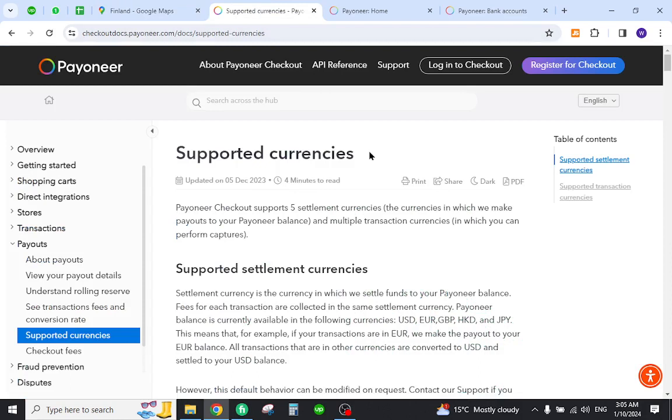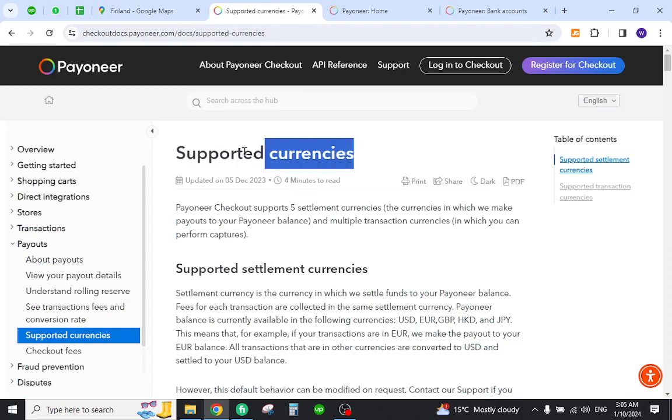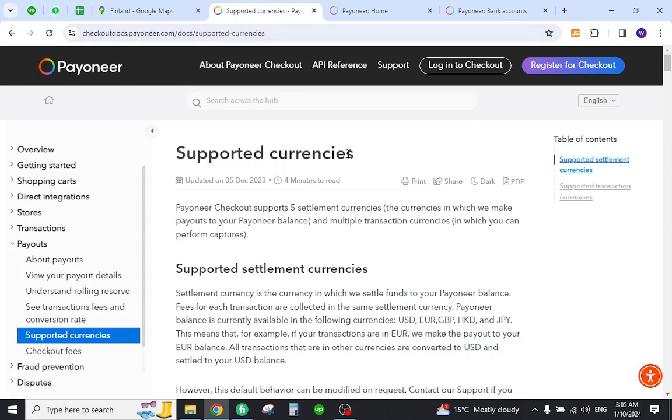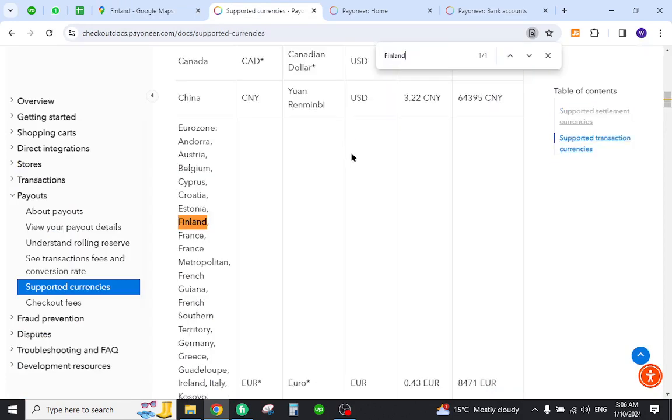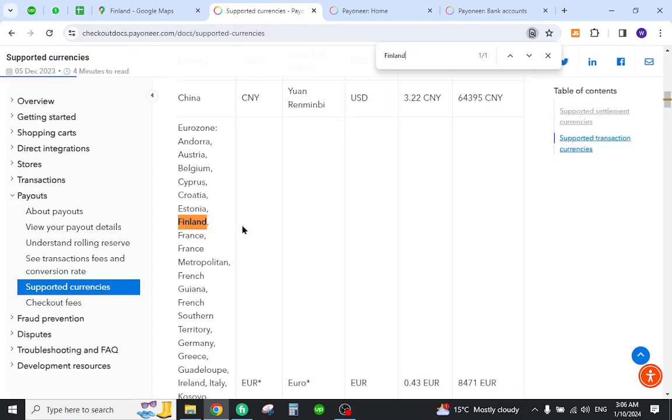In order to do so, you must first verify that your country is listed in the supported currencies. For this reason, you must come to this page and search out your country name.